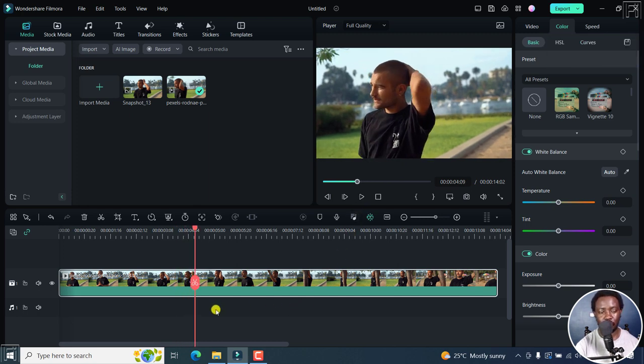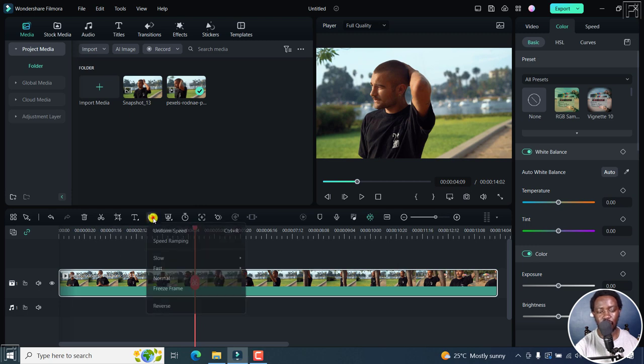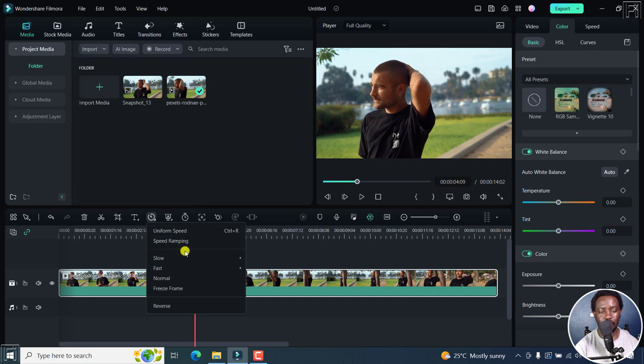It's super easy in Filmora. I'll just click on this speed icon. Once I click on it, it's going to give me a bunch of options: uniform speed, speed ramping, slow, fast, normal, freeze frame, and the last option, reverse.